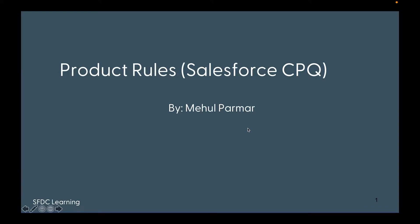Welcome to my channel. In my previous video, we saw how product rules can be used to help sales users auto-include products, provide user alerts, and validate the cart. Today we're going to see product rules of type filter, which can be used to configure a dynamic bundle.